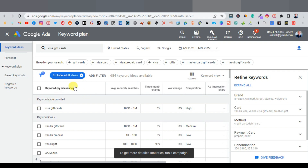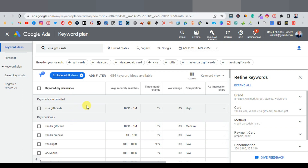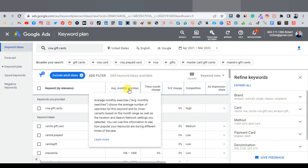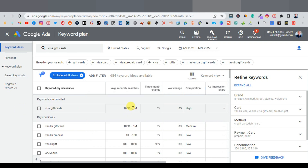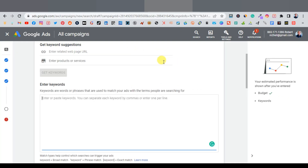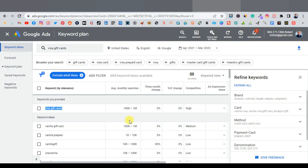Keyword Planner shows you keywords, their average monthly searches, three-month change, year-over-year change, and competition level. Focus on competition and average monthly searches. 'Visa gift card' has between 100K to 1 million monthly searches and high competition. For Google Ads, high competition is actually good — it means many advertisers are targeting it, indicating a high success rate. This is a strong search term. Copy it and paste it into your keywords field in the ad.